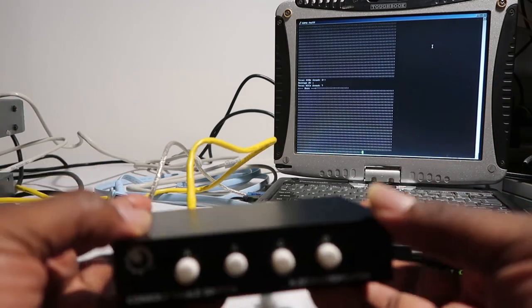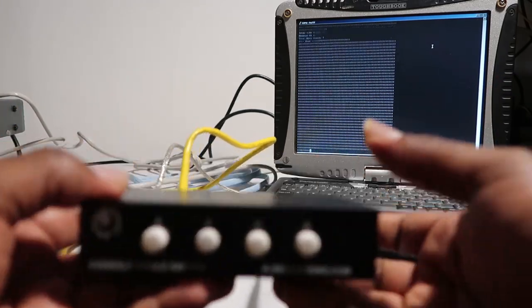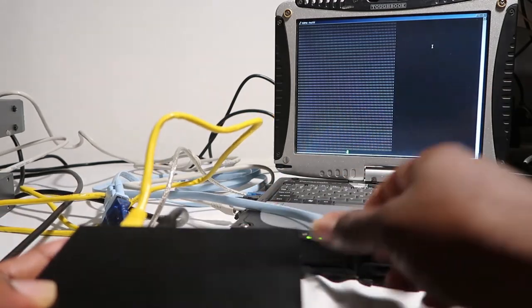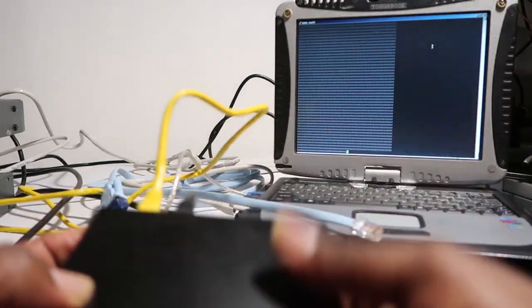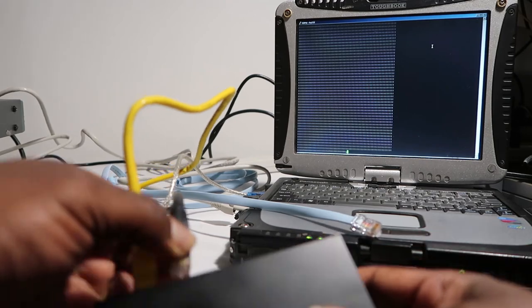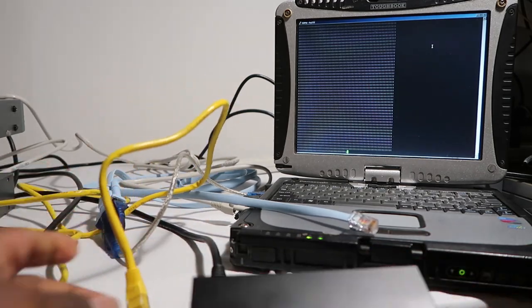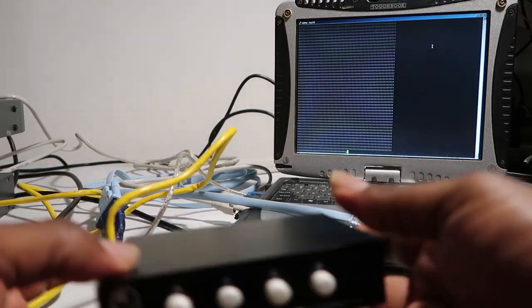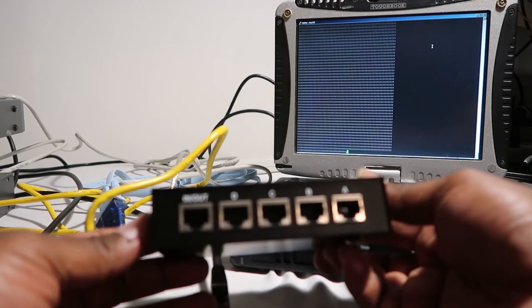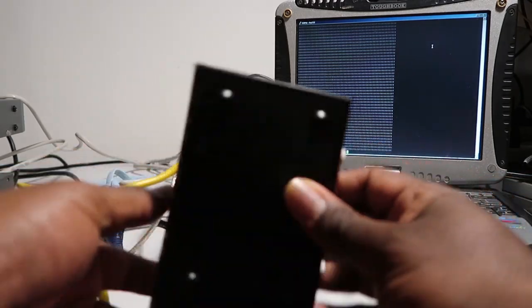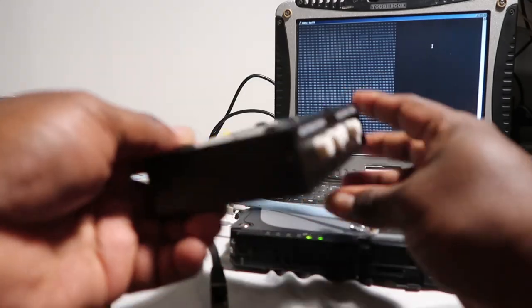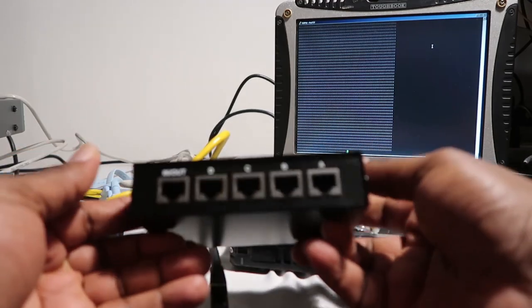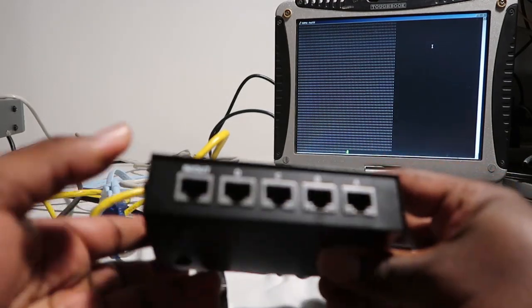The other good thing about it is—let me pull these out—one of the greatest things I like about it is that no power is required. There's no power plug whatsoever while using the switch.